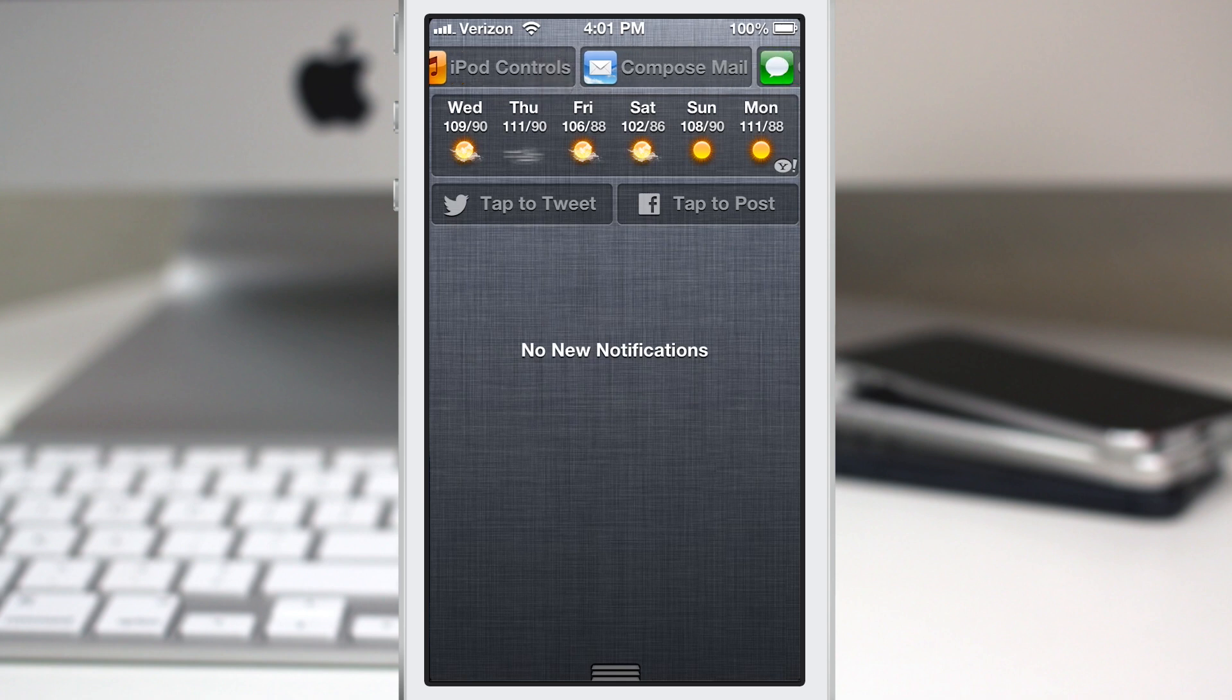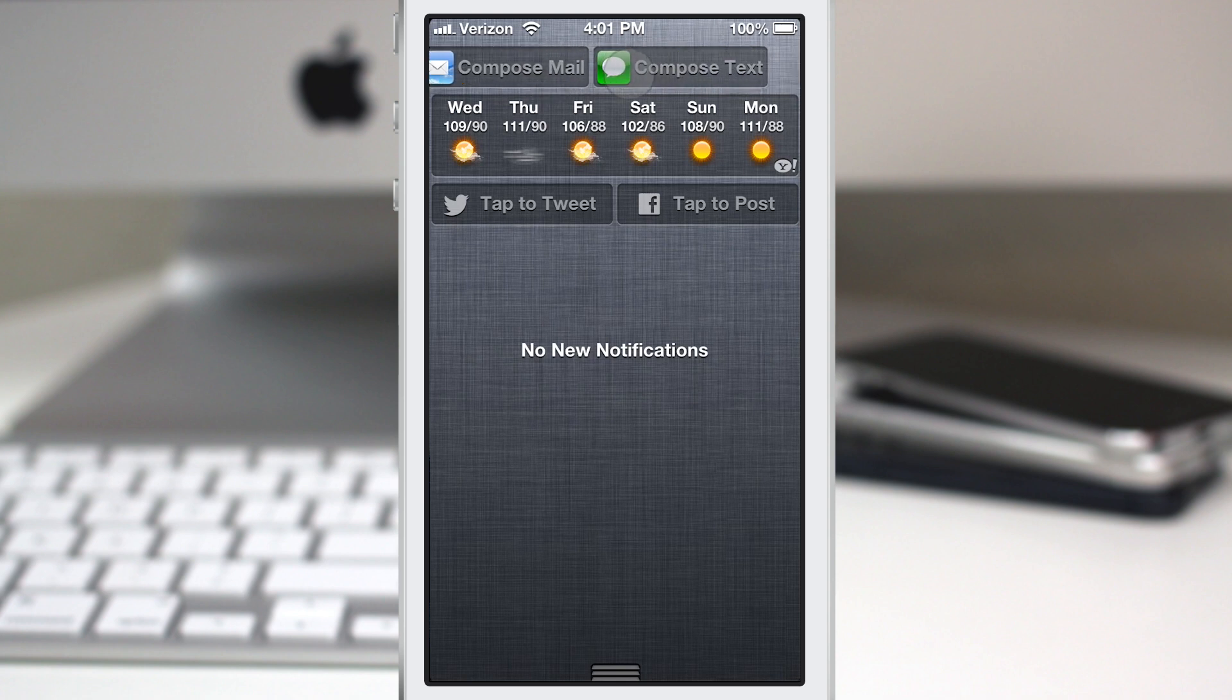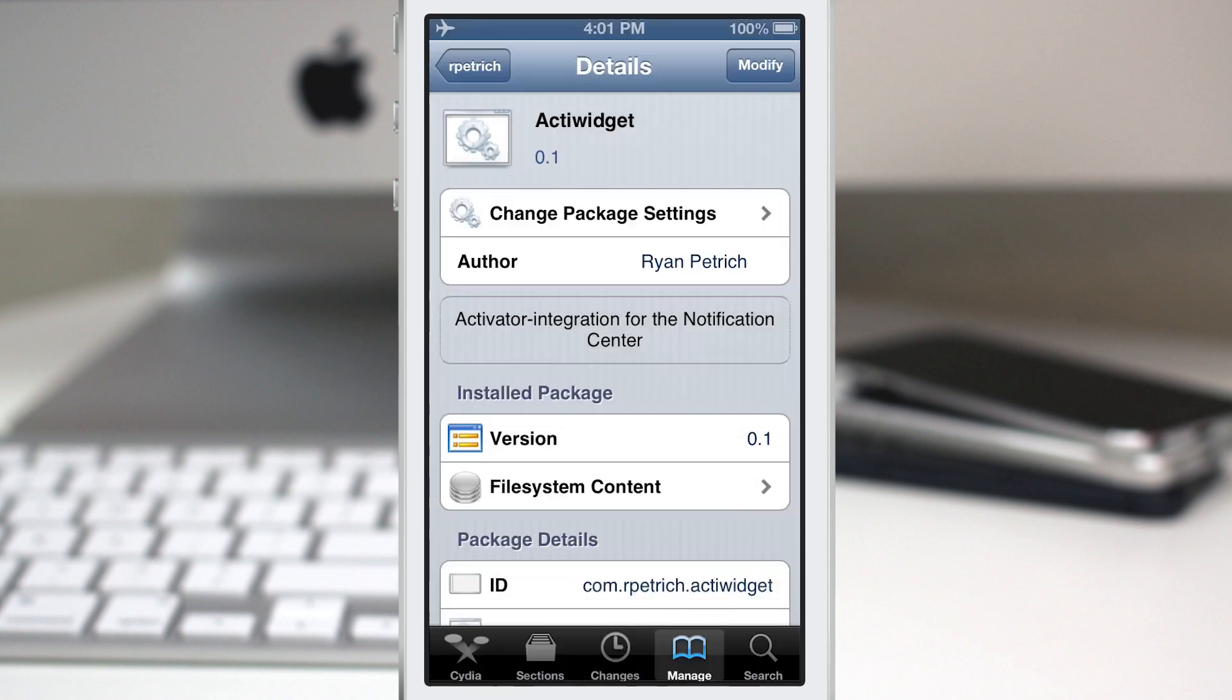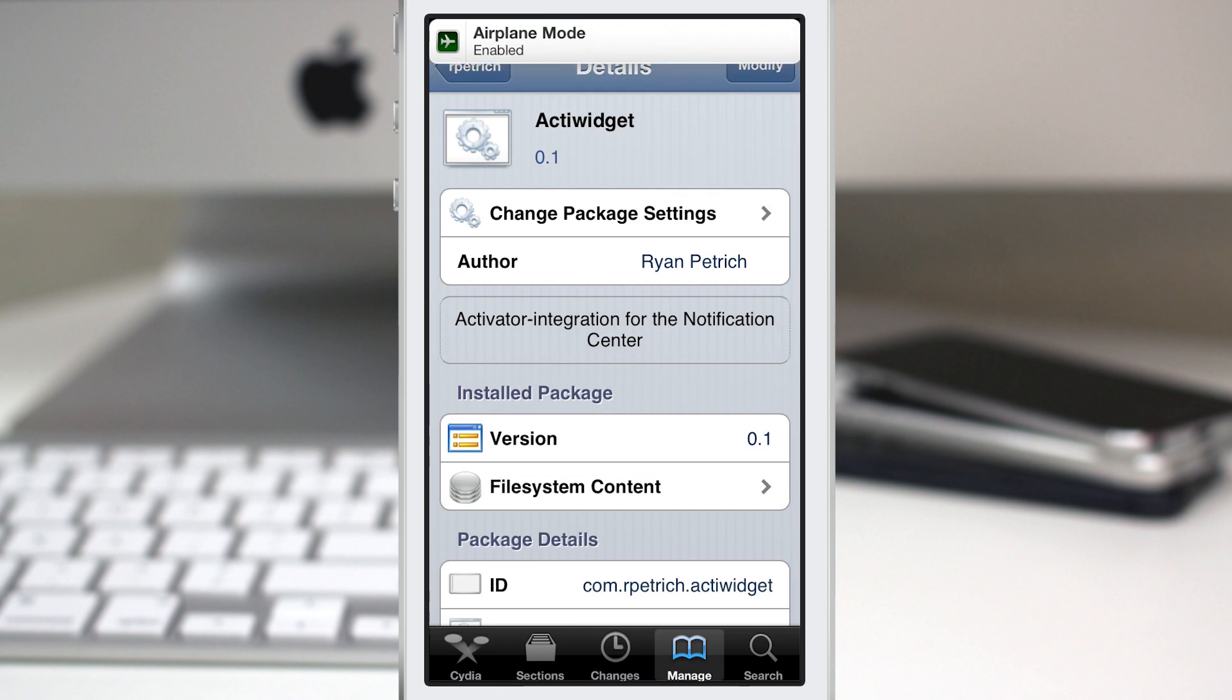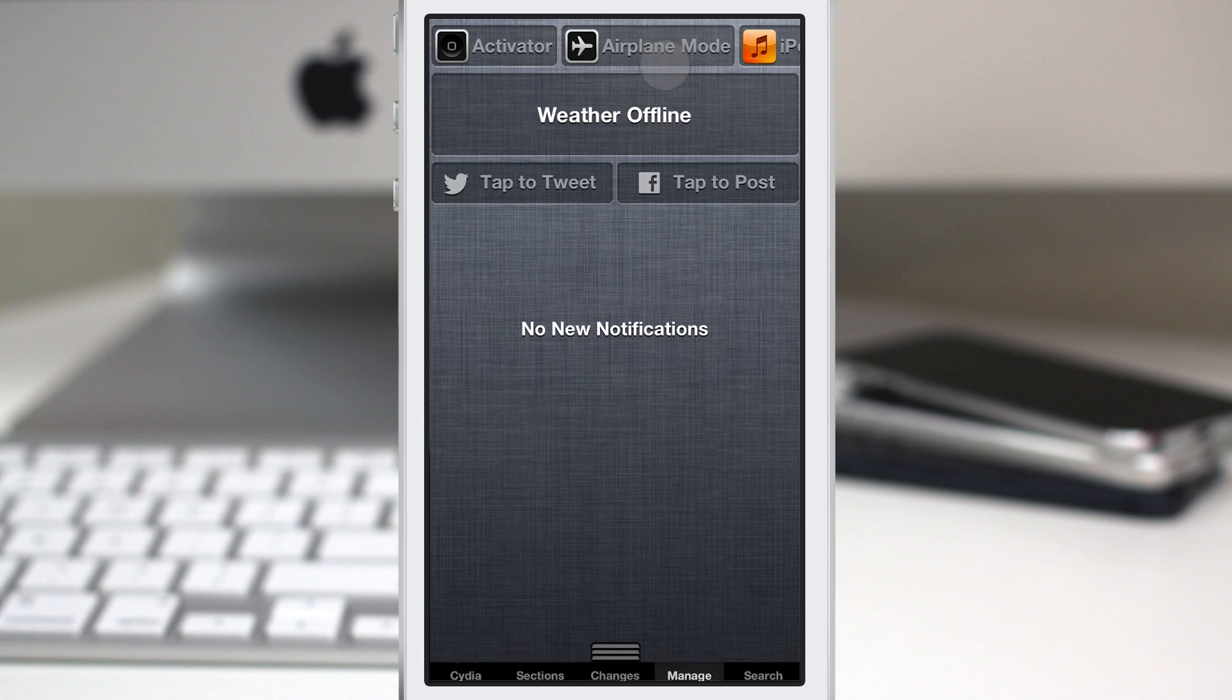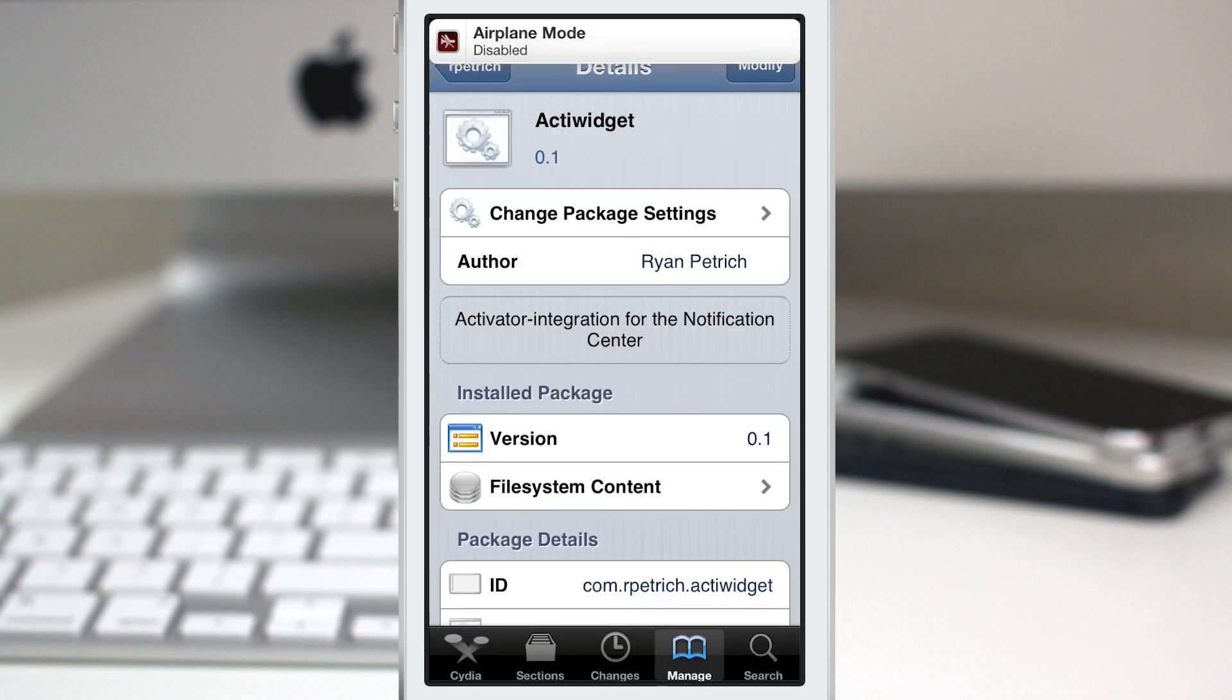As you can see here we have quite a few different options by default. Now all these are set up within activator settings and by tapping on any of them they will perform that action. As you can see there we just went into airplane mode by tapping on the airplane portion of ActiWidget and then we can get out of there and we have these nice little banners that pop up as well.